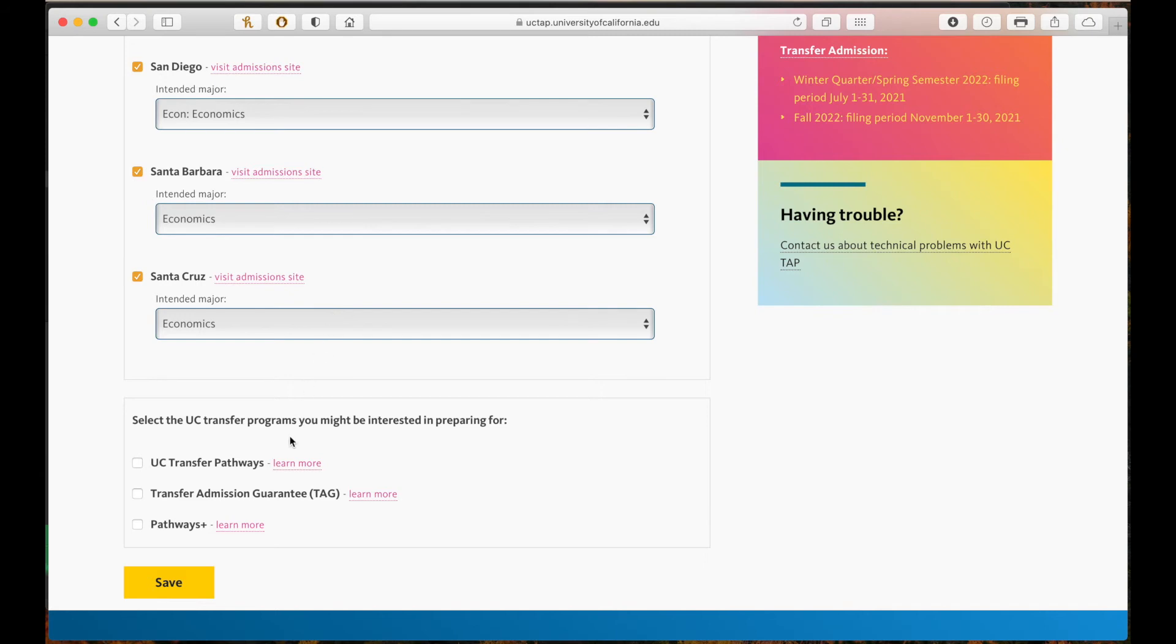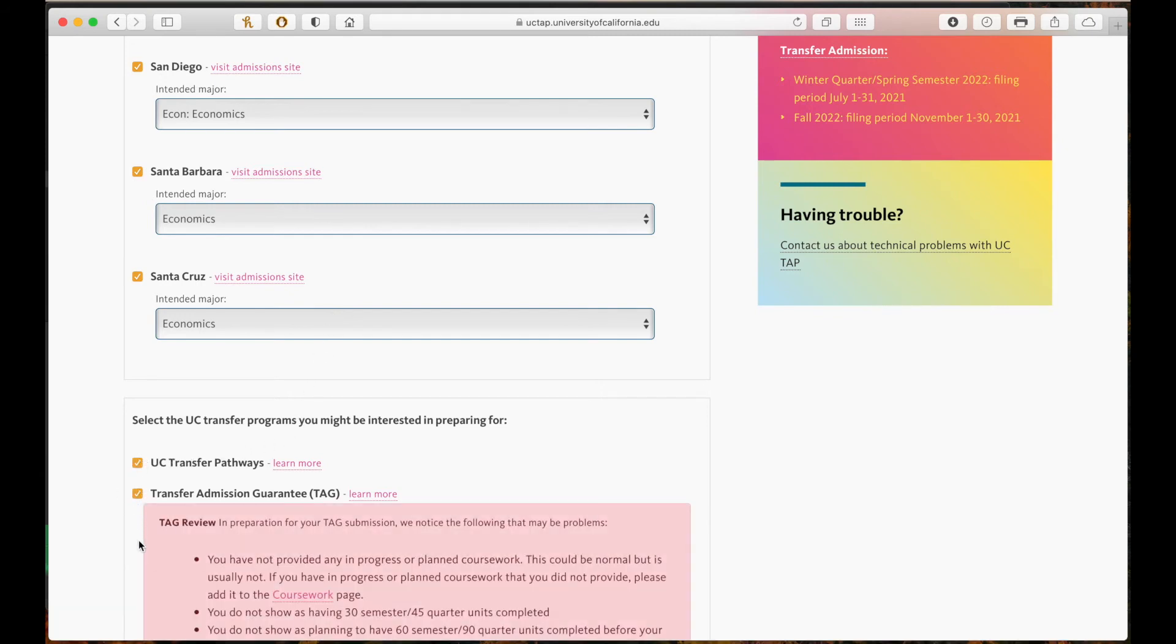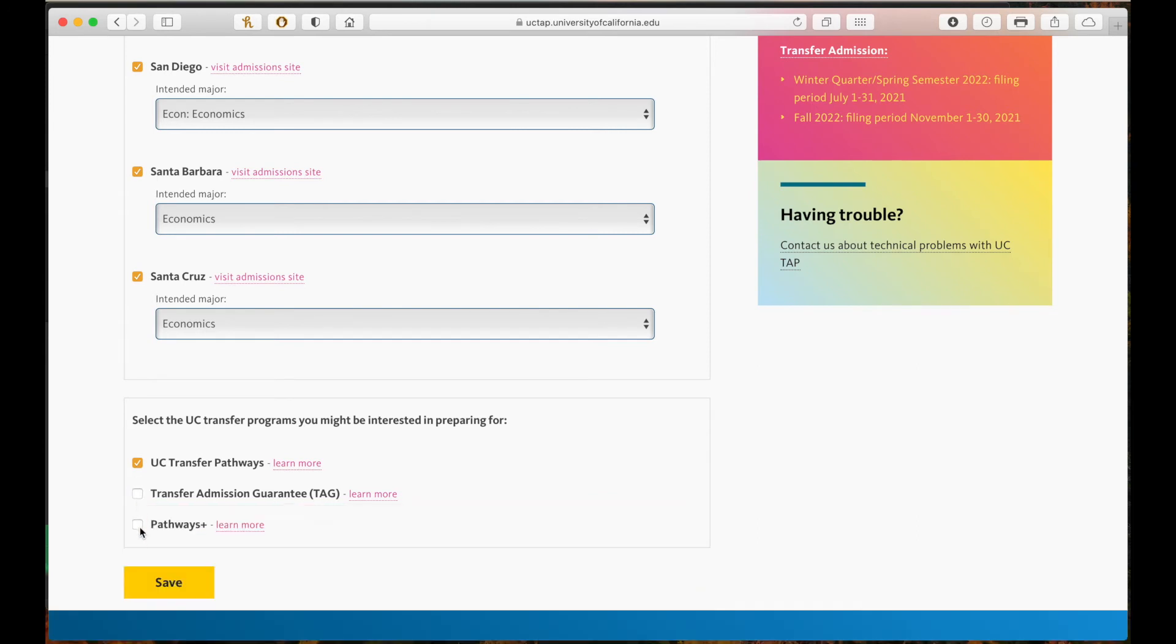Once you scroll down, you can select any of the UC transfer programs you might be interested in preparing for. UC Transfer Pathways is a single set of courses you can take to prepare for your major at any of the nine undergraduate campuses. It is only available for certain majors.